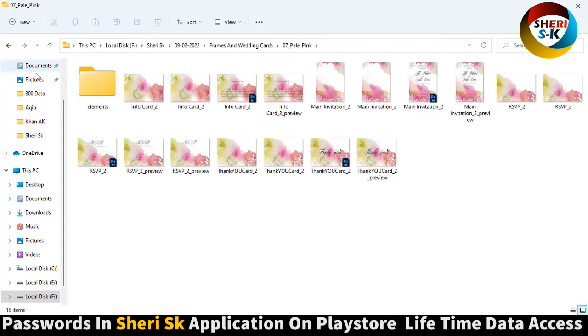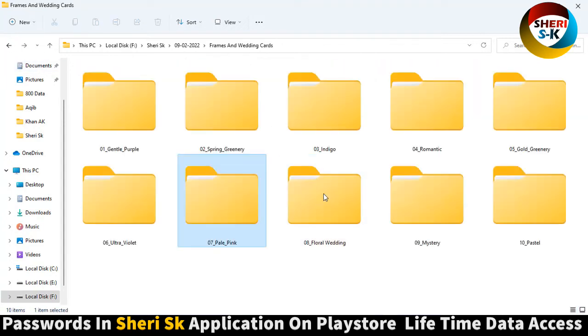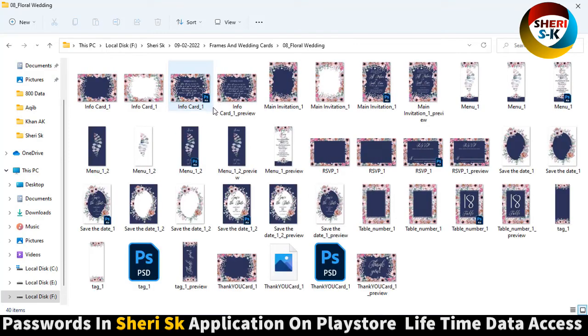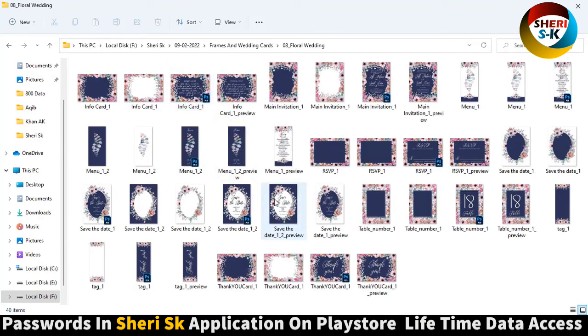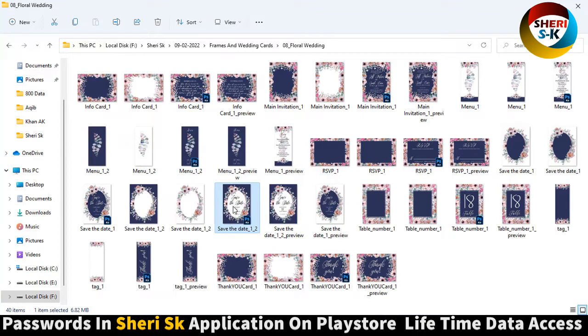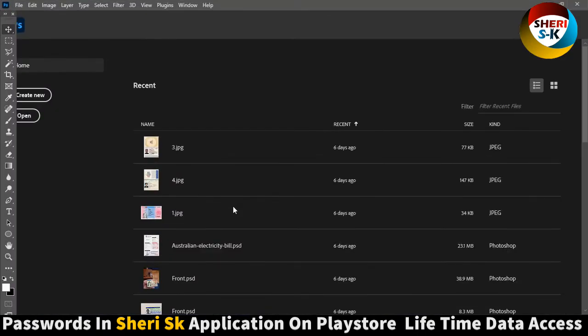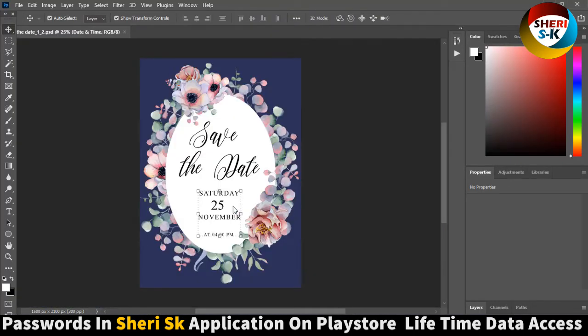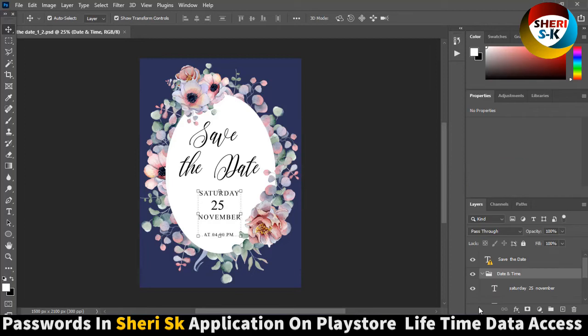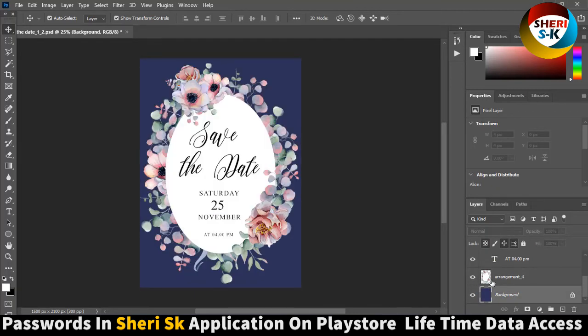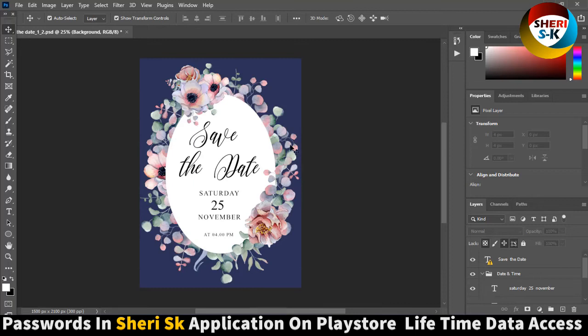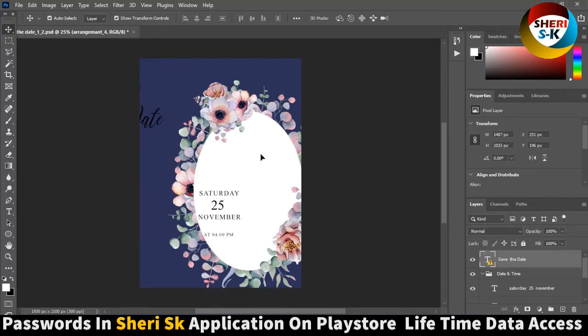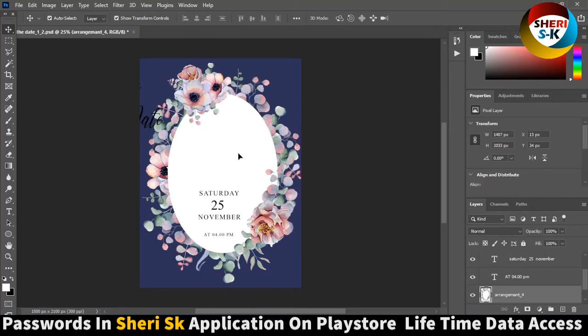Pink color. Here you can apply any photo. For example, open this one. Saturday, 25 November. Click on here - here is diamond chain, date, here is the background, and here is arrangement. You can apply photo here by clicking clipping mask.